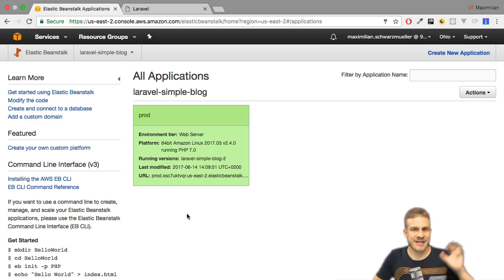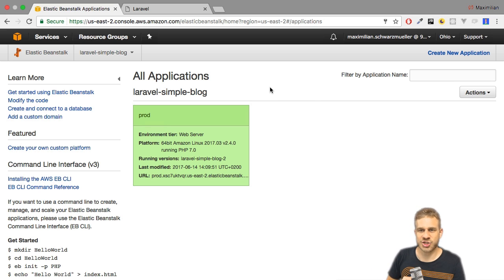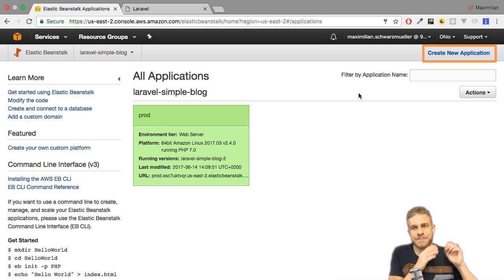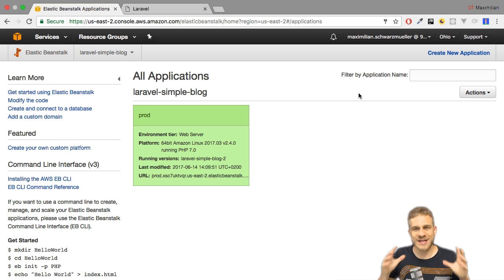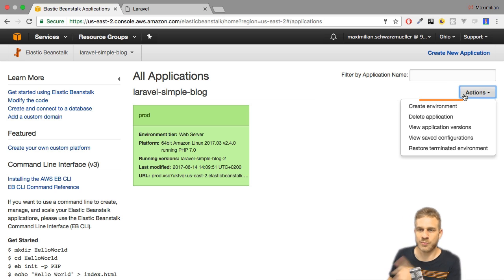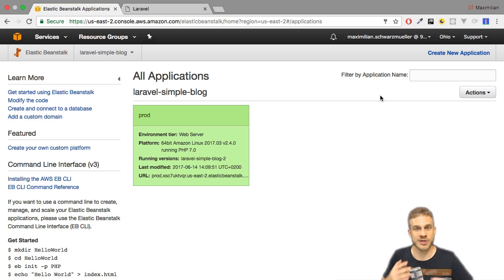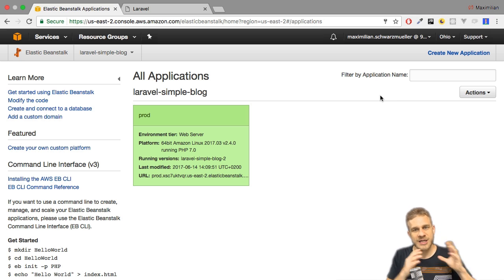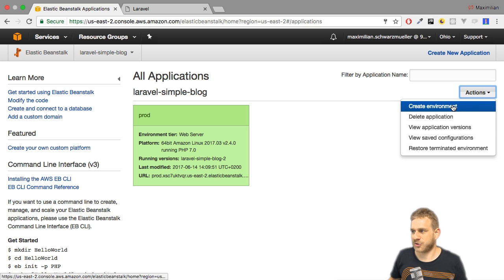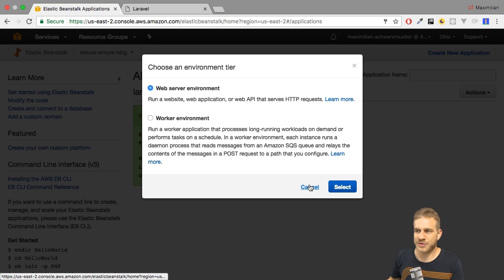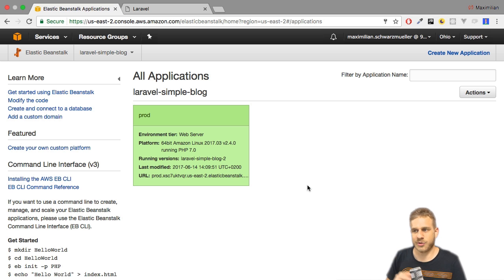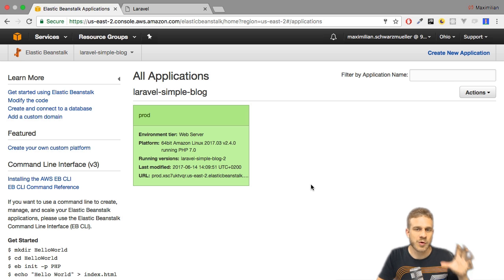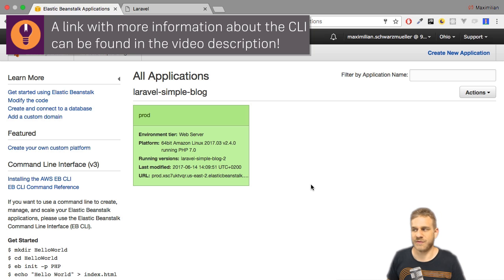An application in Elastic Beanstalk may contain multiple environments. As you can see on this application, Laravel simple blog is the application and we could create more applications. And prod here is the one environment in this application, and we could also create more environments. Environments would be something like a testing environment, a production environment, maybe a new version of your app in a new environment. These would be environments and they run separated from each other, each on their own servers. You can simply create a new environment, and then again you have to go through that wizard where you set it up and assign a server and so on. You can also use the Elastic Beanstalk CLI which I won't have a closer look at in this video to do all that, to create new applications and new environments.